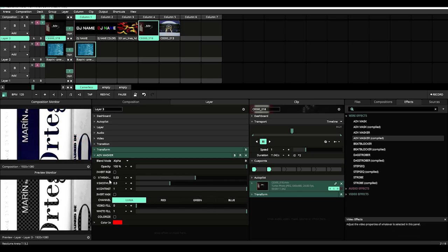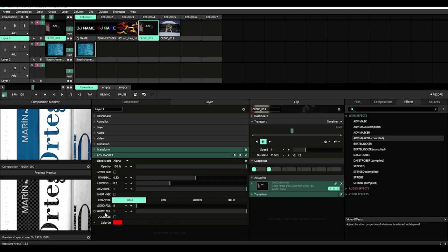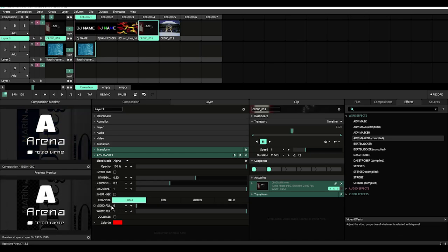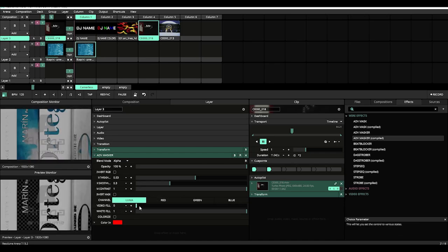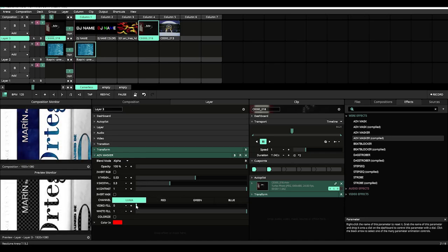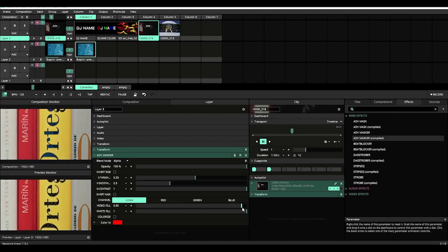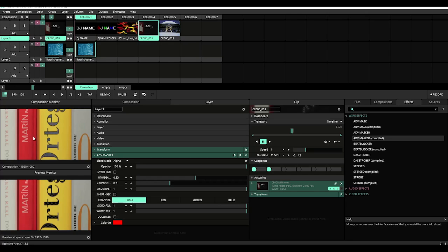Now while the threshold and the smoothness are mostly used with the white fill, the contrast is mostly used with the video fill. If we bring the video fill all the way up, you'll see it's adding back in all the color data.